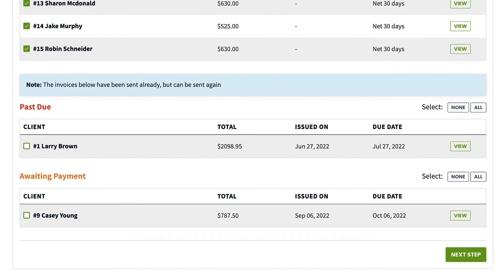You will also see a list of past due invoices and another of awaiting payment invoices. You can select these as well if you want to resend them to the client.